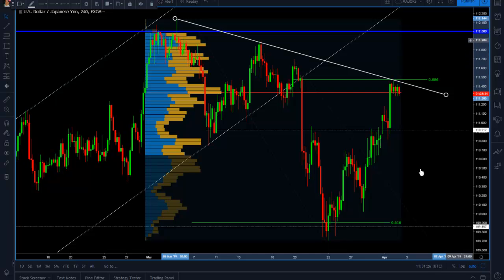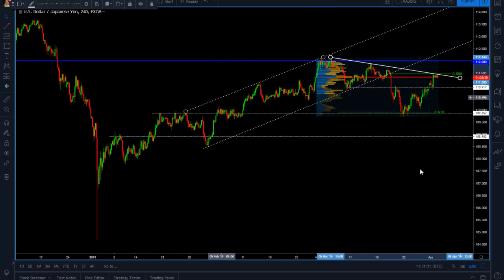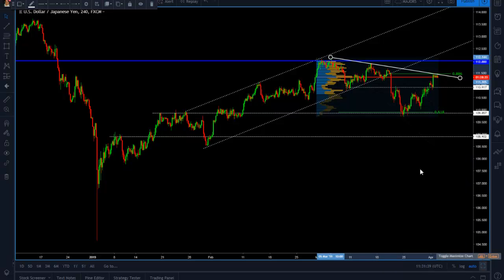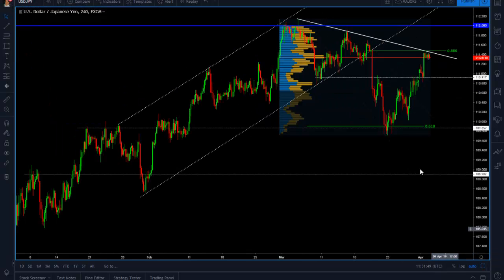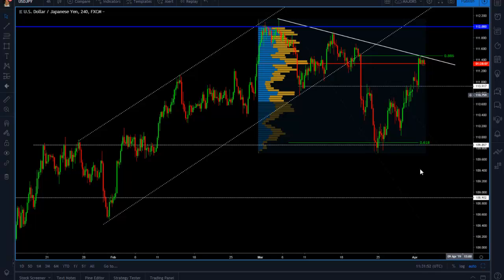What we can expect is maybe a pullback before we break to the upside and retest the 112 again — and maybe we can finally break above this level. Again, this all depends on the US dollar and the break and retest of the 97.70 level. For the time being, we are going to keep monitoring this currency pair and see where we can jump in on a long trade.